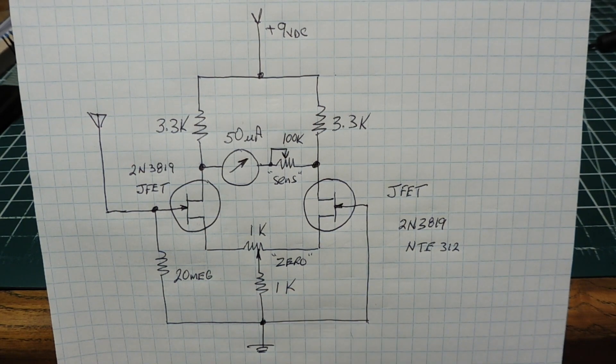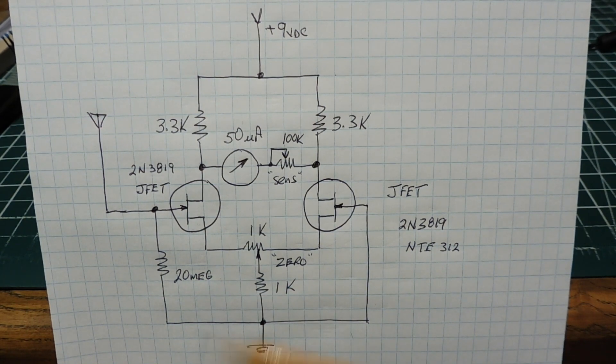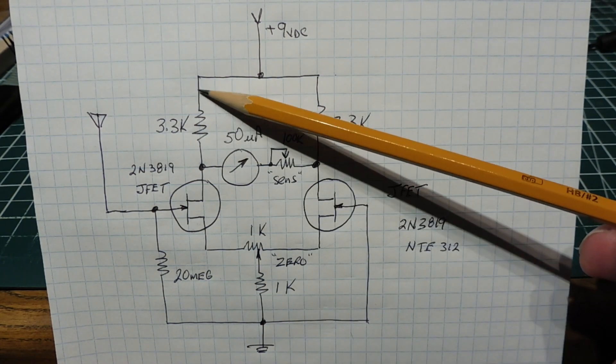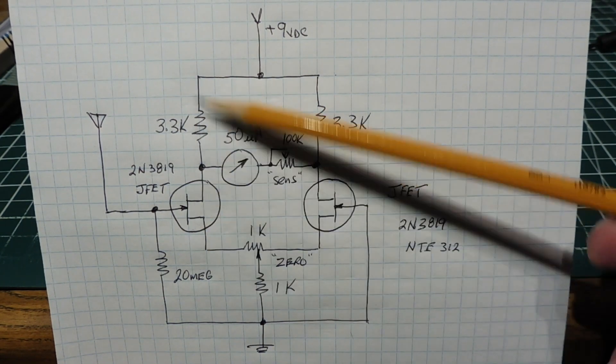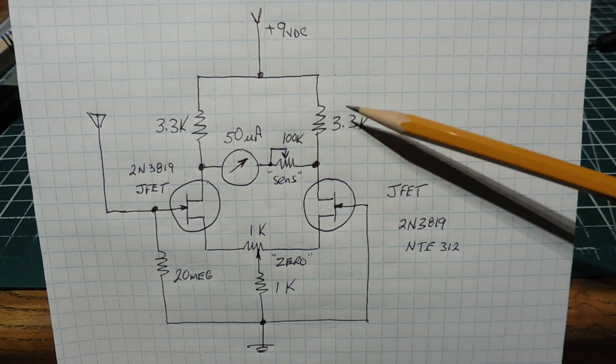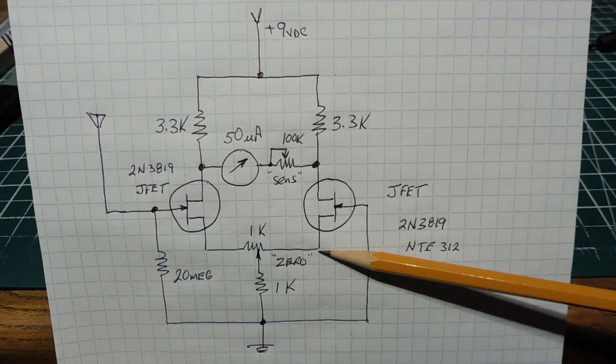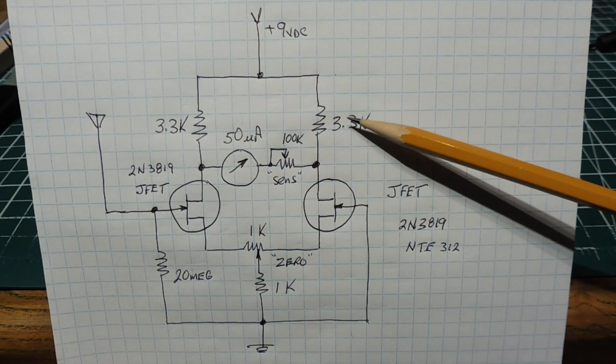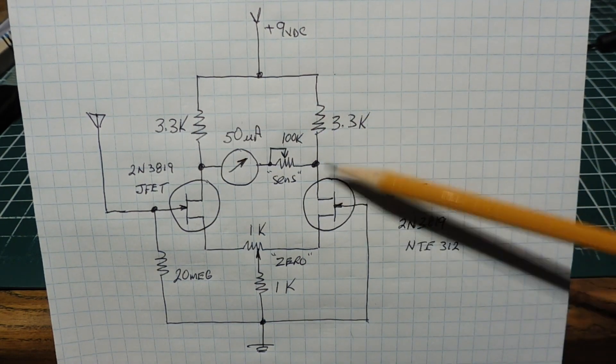A JFET is basically a voltage controlled resistor. We have a voltage divider on the left and it's mirrored on the right with another voltage divider of a 3.3 kohm resistor and a JFET.